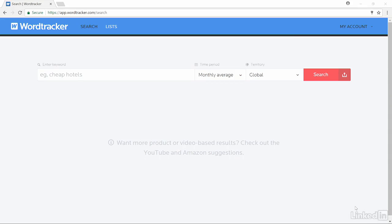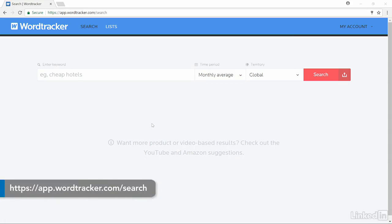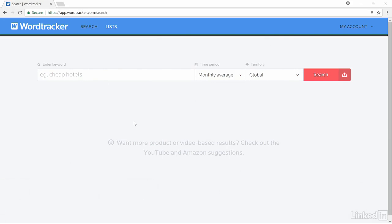My go-to tool for keyword research is WordTracker. It's a real easy interface. It makes it easy to find the words you need and organize them.